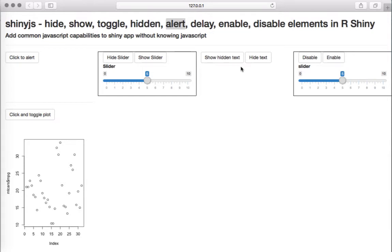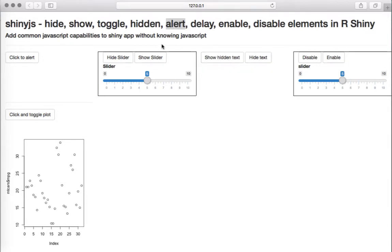The next example has two buttons with hidden text. When the app launches, the text is hidden. If I click one button it will show the hidden text, and if I click the other button it will hide it again. This uses the hide function and also the hidden function from the shinyjs package.